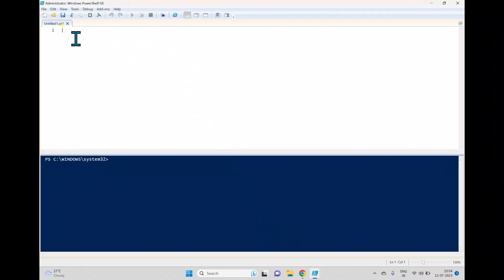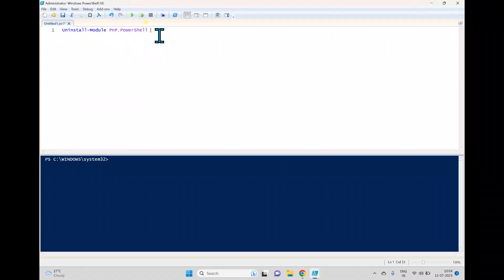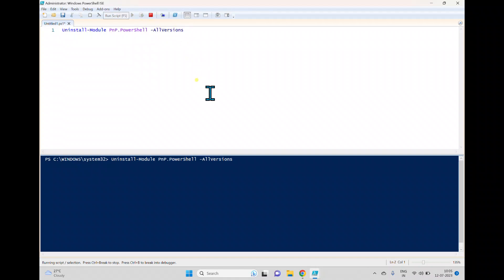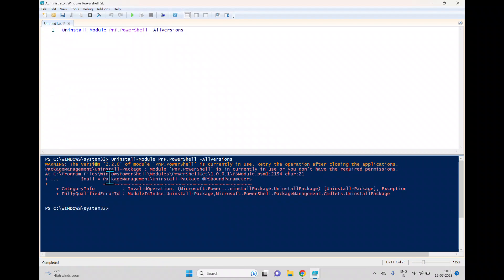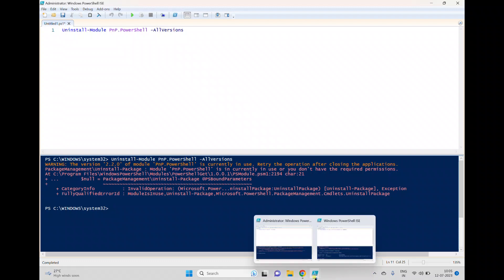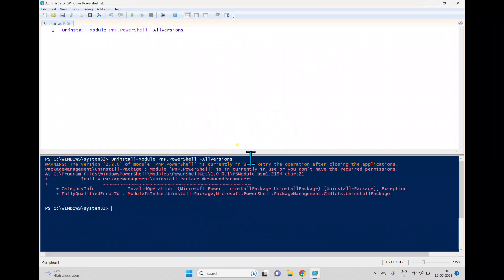To resolve the version issue, we need to uninstall the module. Since we're logged in as a regular user we can't do it from the current window, so we switch to a PowerShell window opened as Administrator. There we run Uninstall-Module PNP.PowerShell with -AllVersions. It shows a message that the module is currently in use, so we close the other window, click No, and run the cmdlet again.